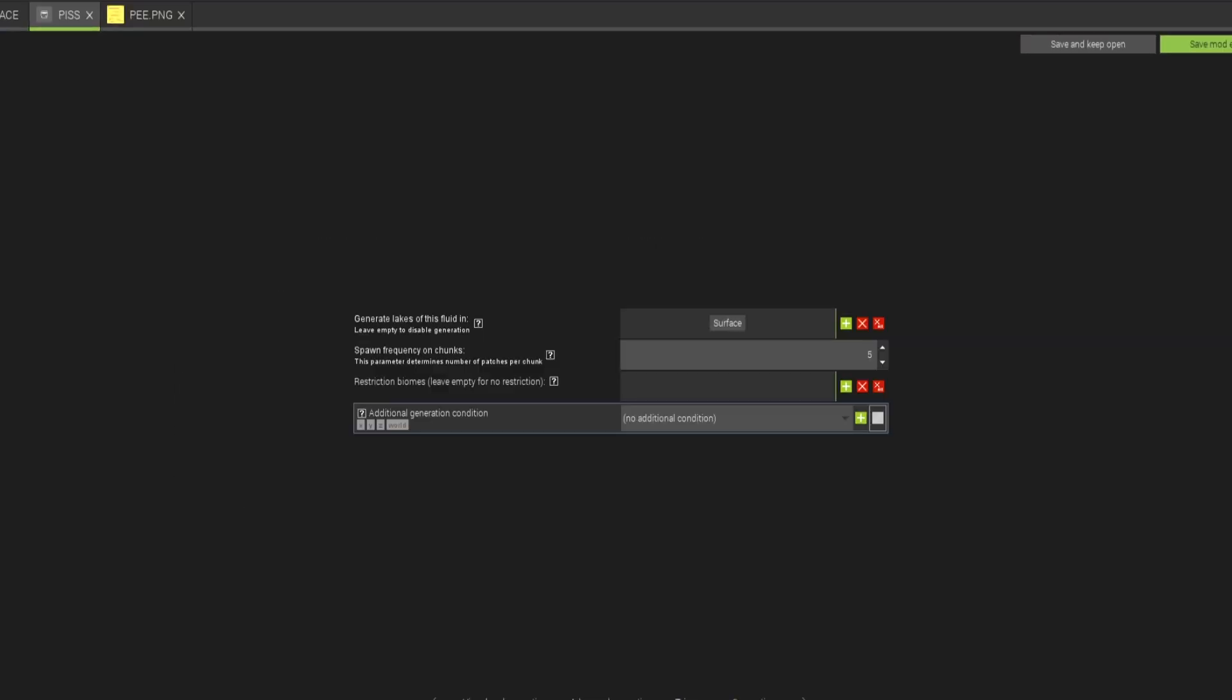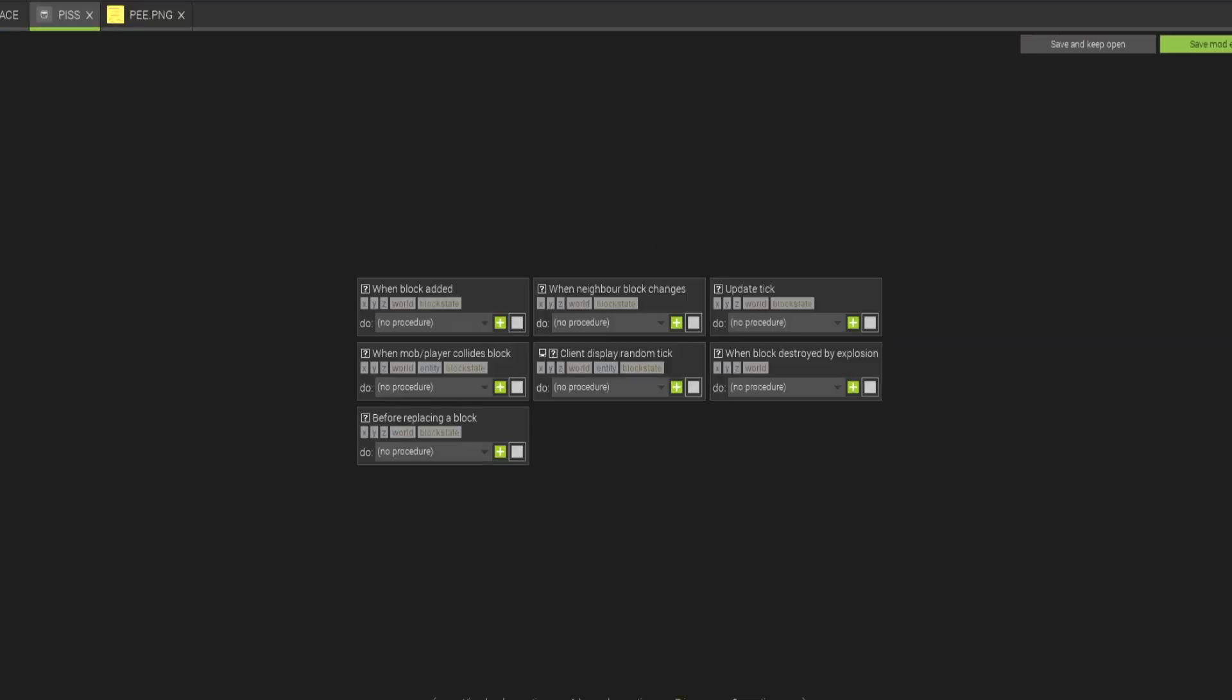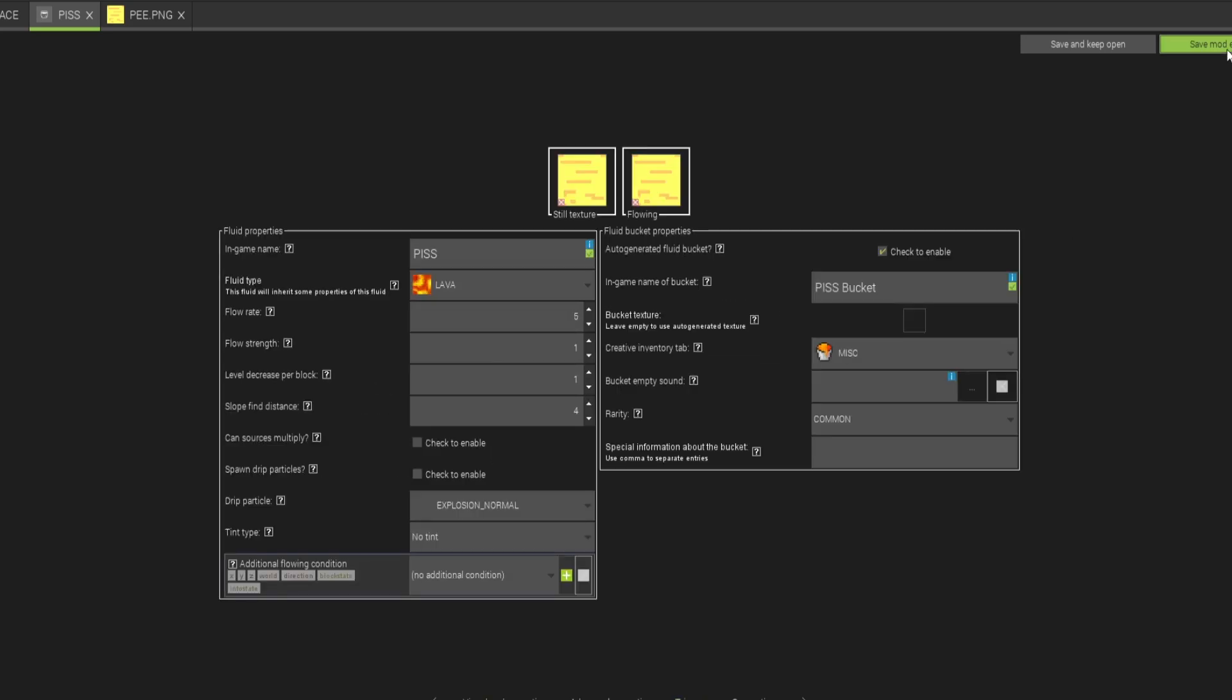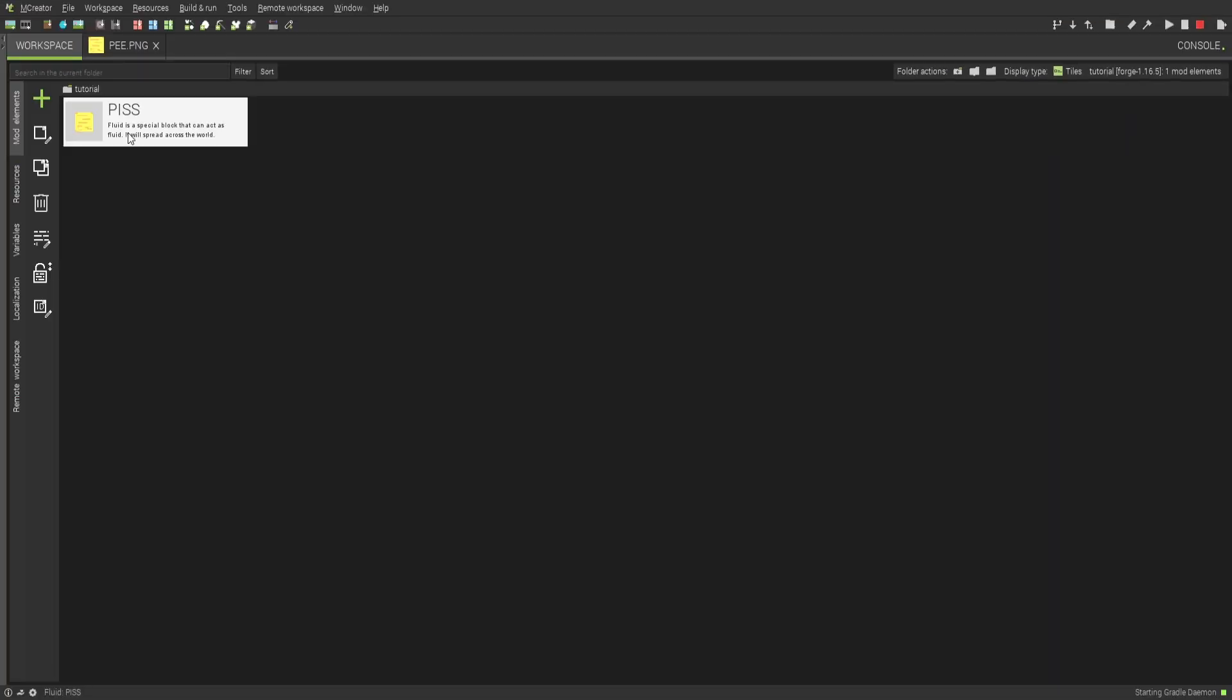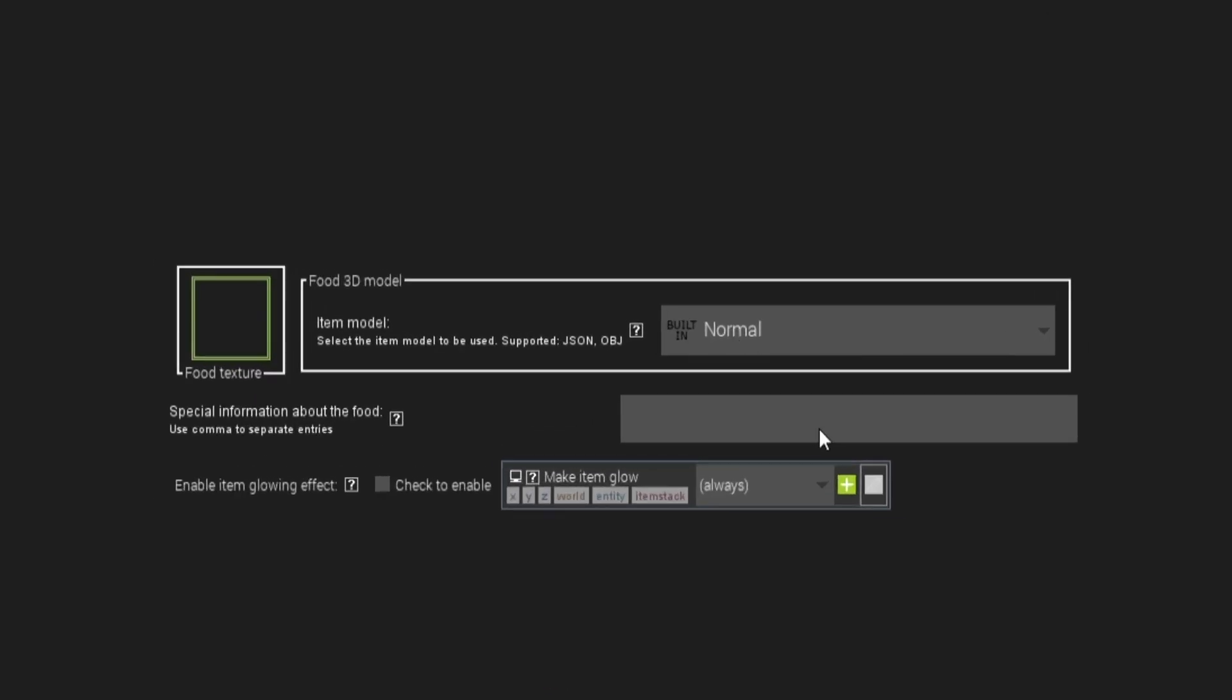Just keep pressing next at the bottom of the editor and edit stuff as you see fit. And once you're done, save the module. Surprisingly, that's all you need to do.